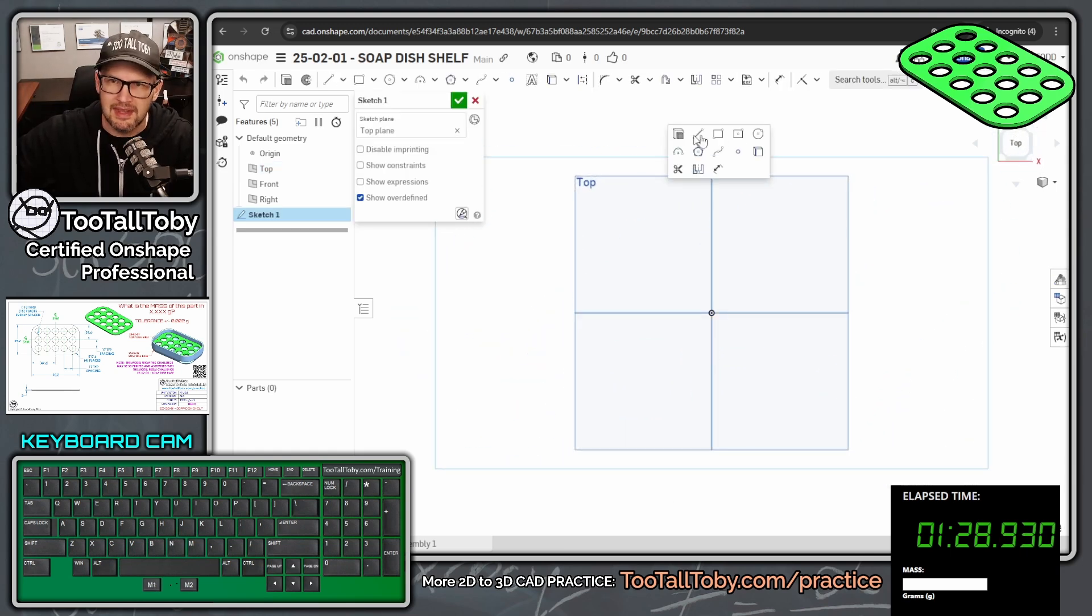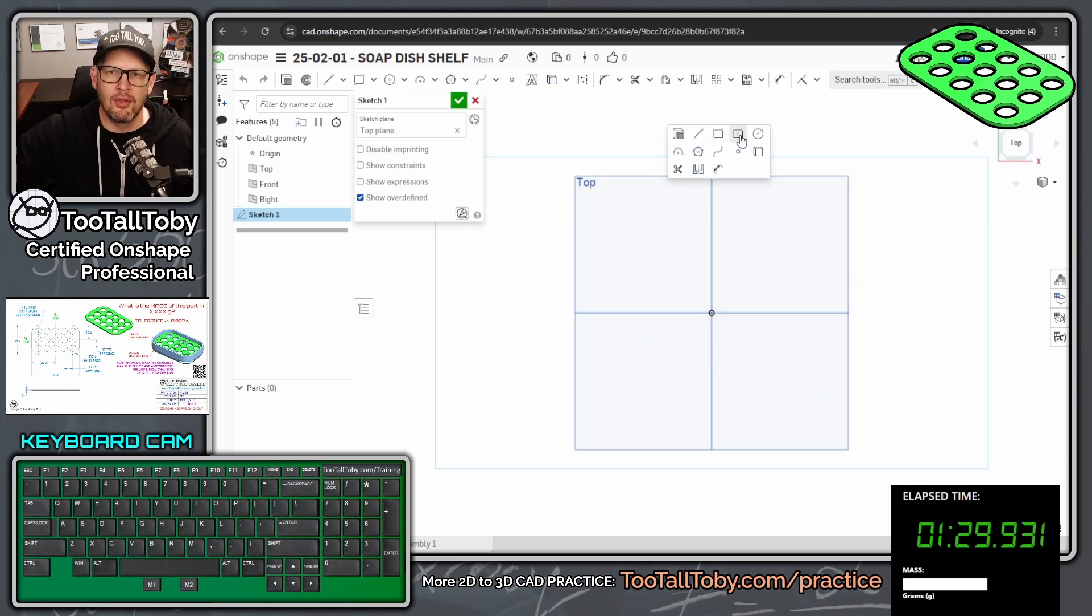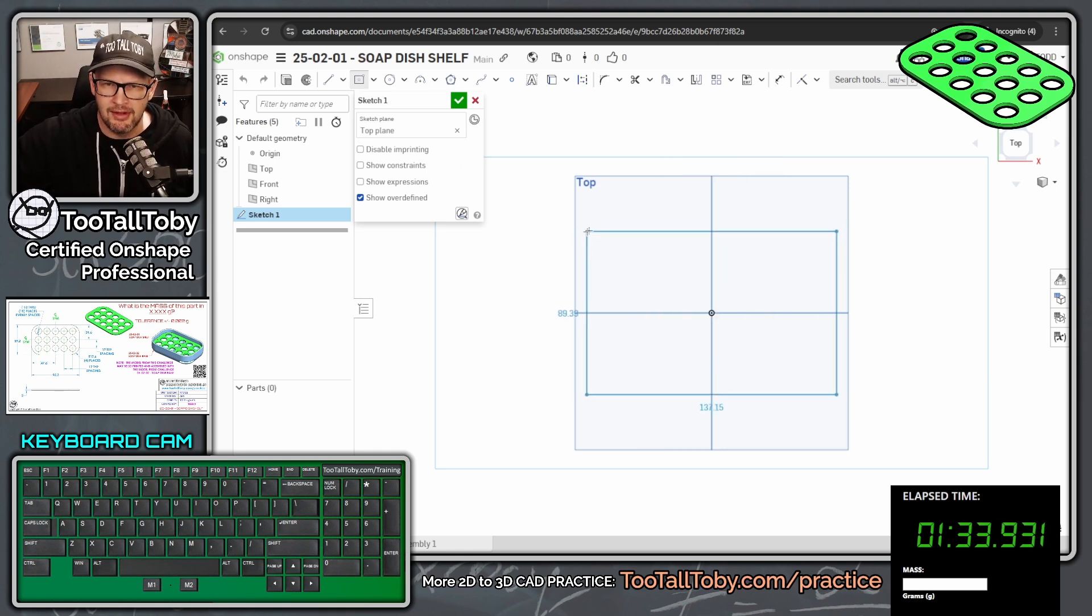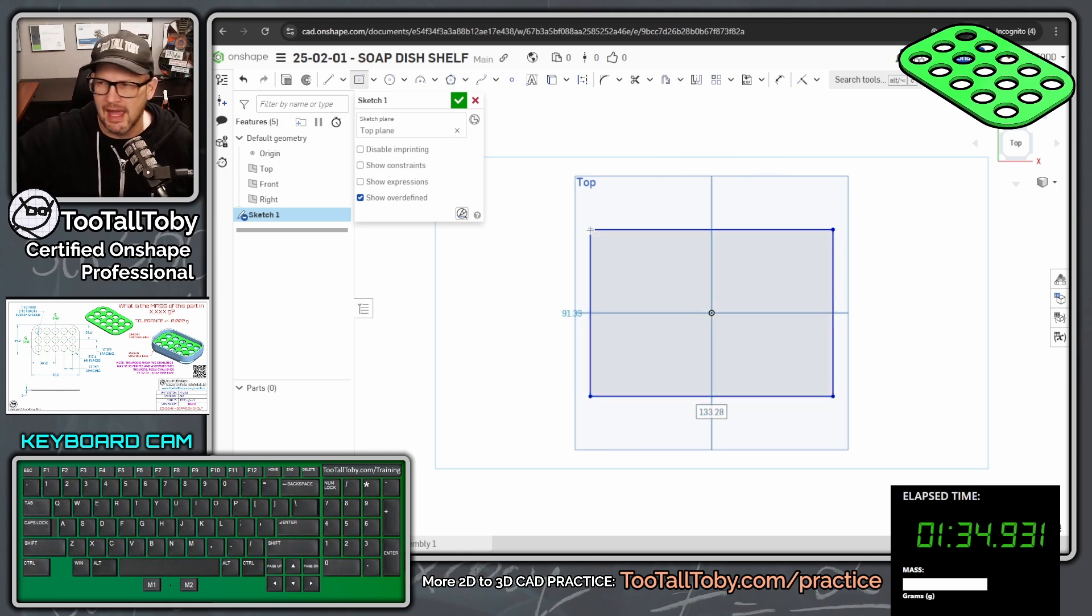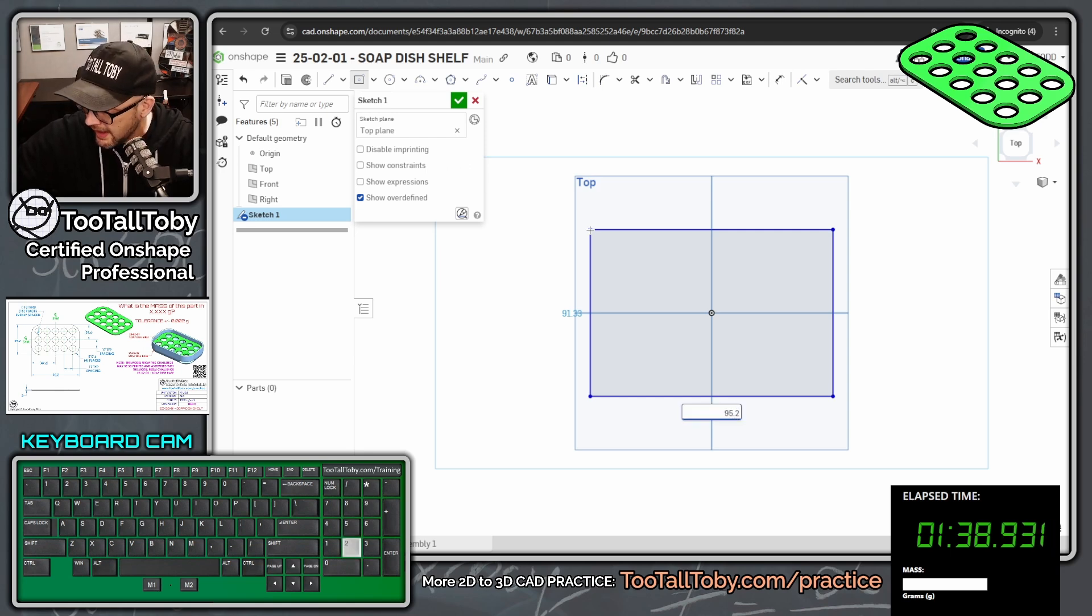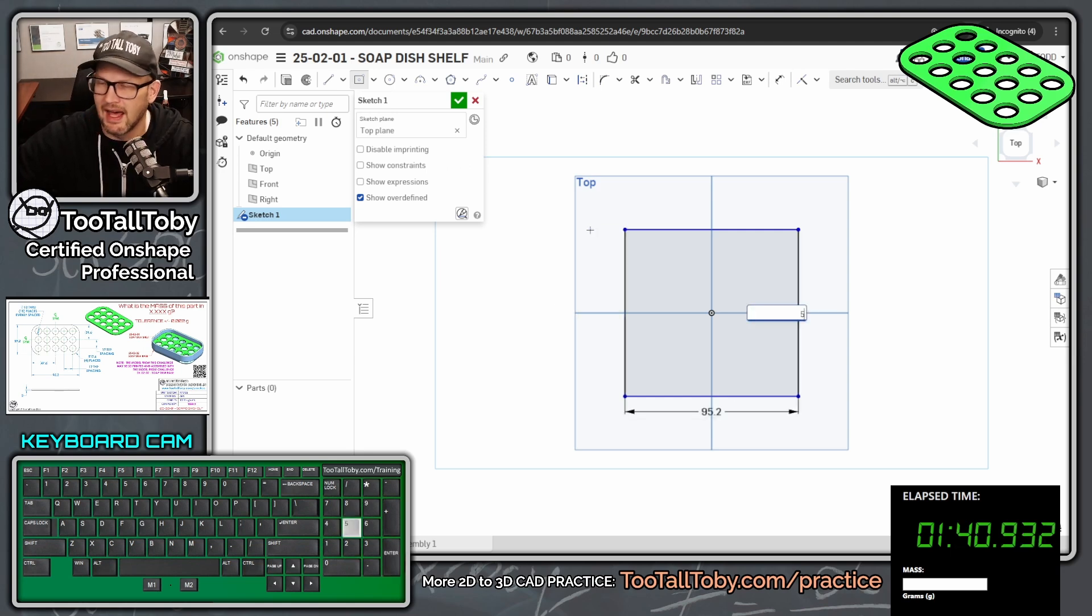And we're going to start out here by clicking on the top plane, S key, begin a sketch, N key to get normal to, S key, and then we're going to launch the center point rectangle, single click the origin here, move our mouse, single click again, and we're going to type in these dimensions 95.2 and 59.2.